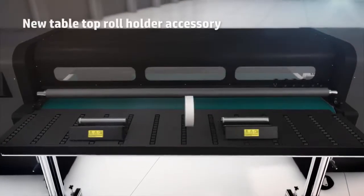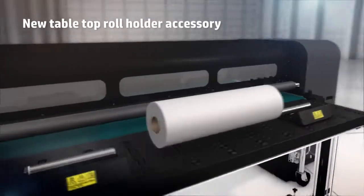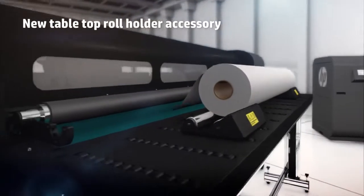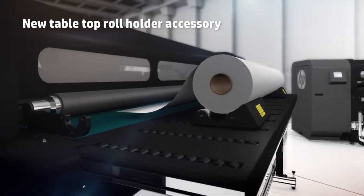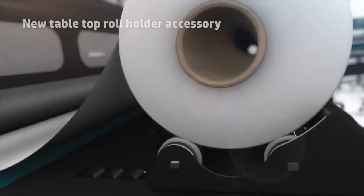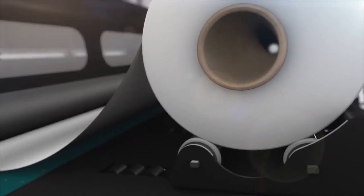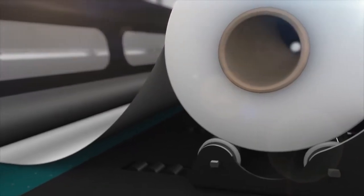The new tabletop roll holder enables easy, fast, and efficient short-run printing for flexible substrates.